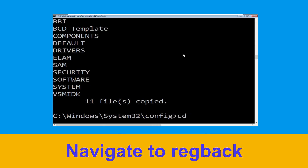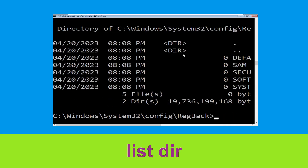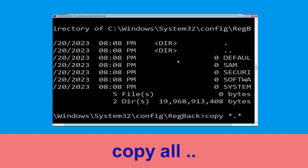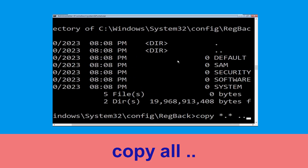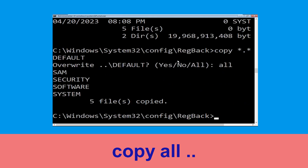Type cd regback and hit Enter. Type dir and hit Enter. Now type copy *.* .. and hit Enter. After that, type A (for All) and hit Enter.